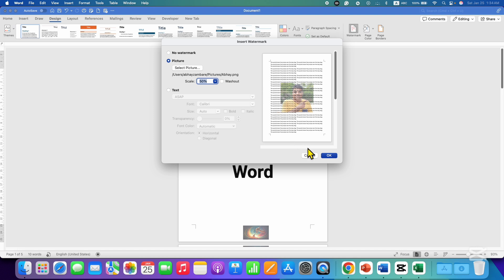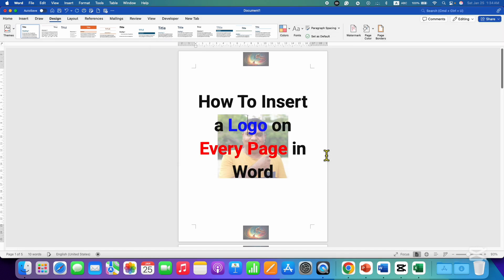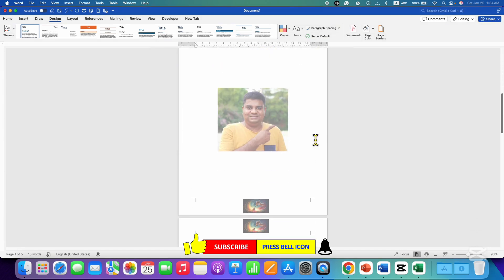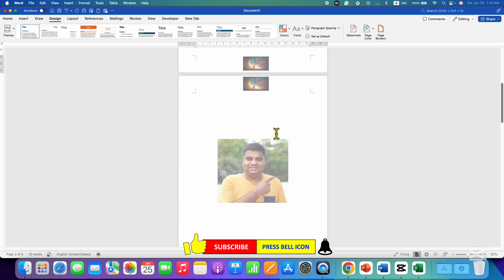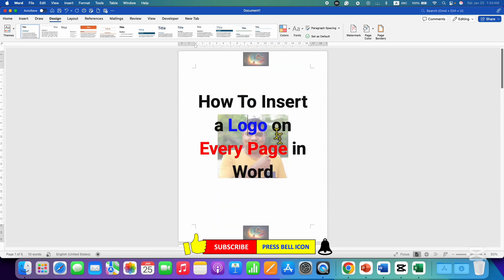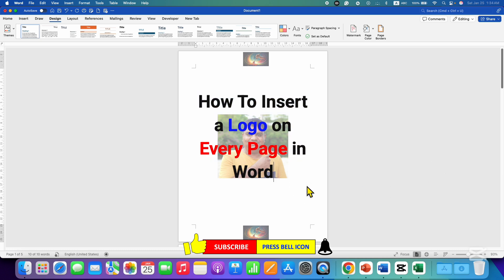Once done, click OK and this logo will also appear on all the preceding pages in the Word document. In this way, you can insert a logo on every page in Word — in the header, footer, and main page body.